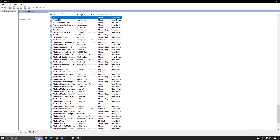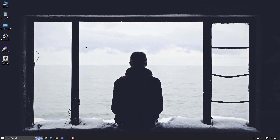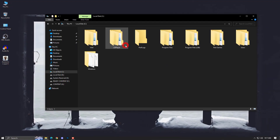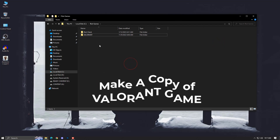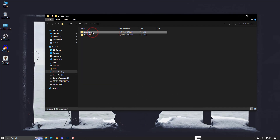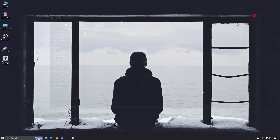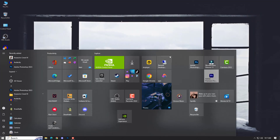Just restart your PC and your problem will be solved. But in case it's not available here, then you need to reinstall your Valorant — not the complete Valorant, but actually the Riot Client which you need to reinstall. Simply go into the C drive where you have Valorant installed, copy this Valorant folder into another drive or anywhere safe, and then you can delete the Riot Client.